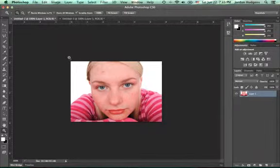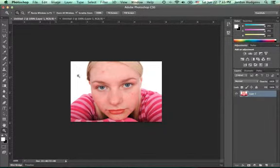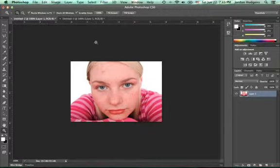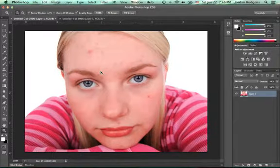We could go through and remove every one of these blemishes, but then the image may look definitely doctored, which isn't what we want. We want it to look natural but just to kind of take away some of the blemishes from it.